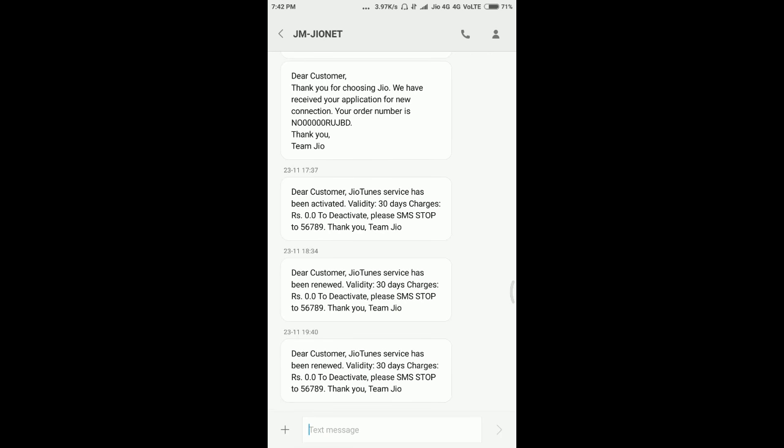I got a confirmation message from Jio stating that dear customer, Jio Tune service has been renewed. Validity 30 days and charges are 0.0 rupees.